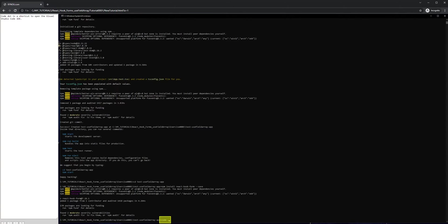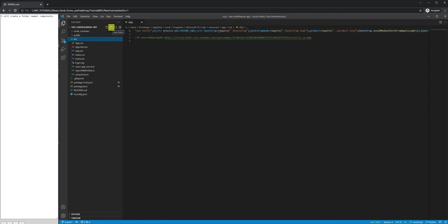Code is a shortcut to open the Visual Studio Code IDE. I will create a folder named components.